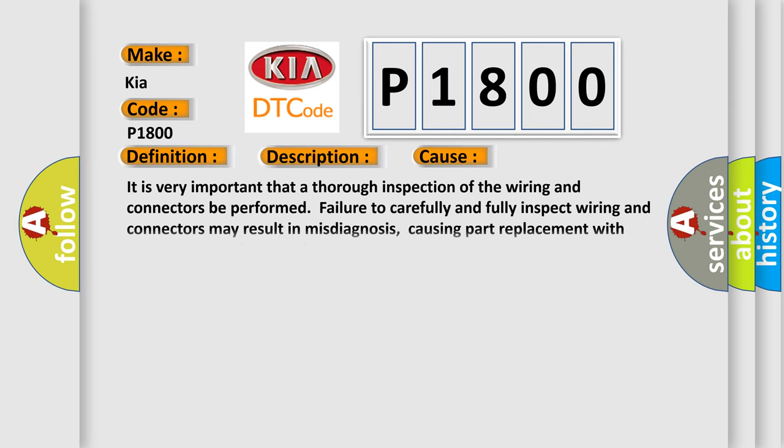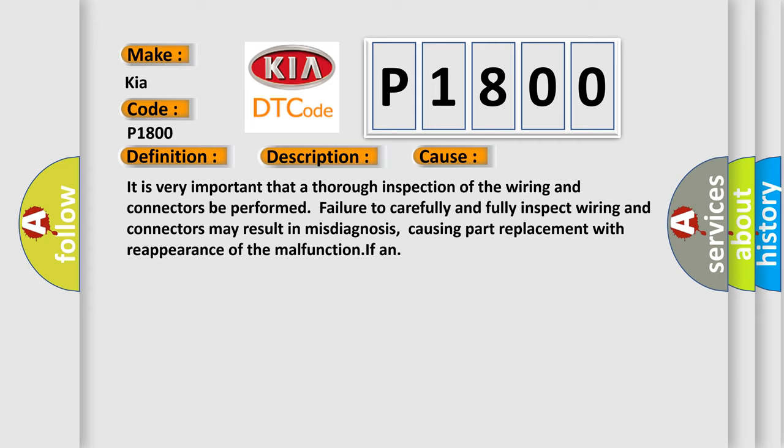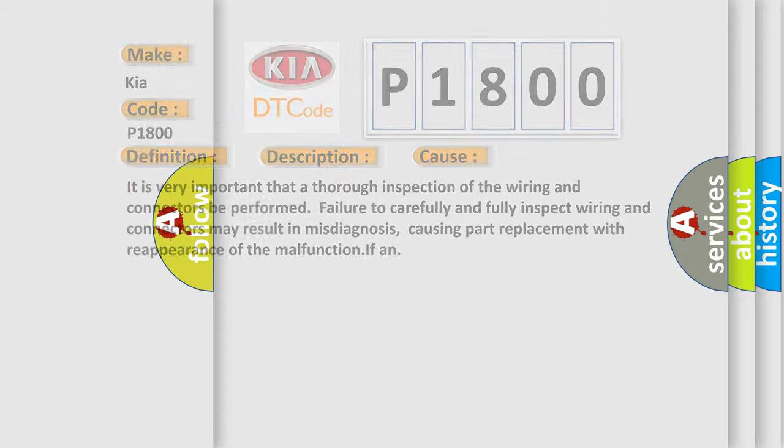It is very important that a thorough inspection of the wiring and connectors be performed. Failure to carefully and fully inspect wiring and connectors may result in misdiagnosis, causing part replacement with reappearance of the malfunction if an issue is present. The Airbag Reset website aims to provide information in 52 languages.